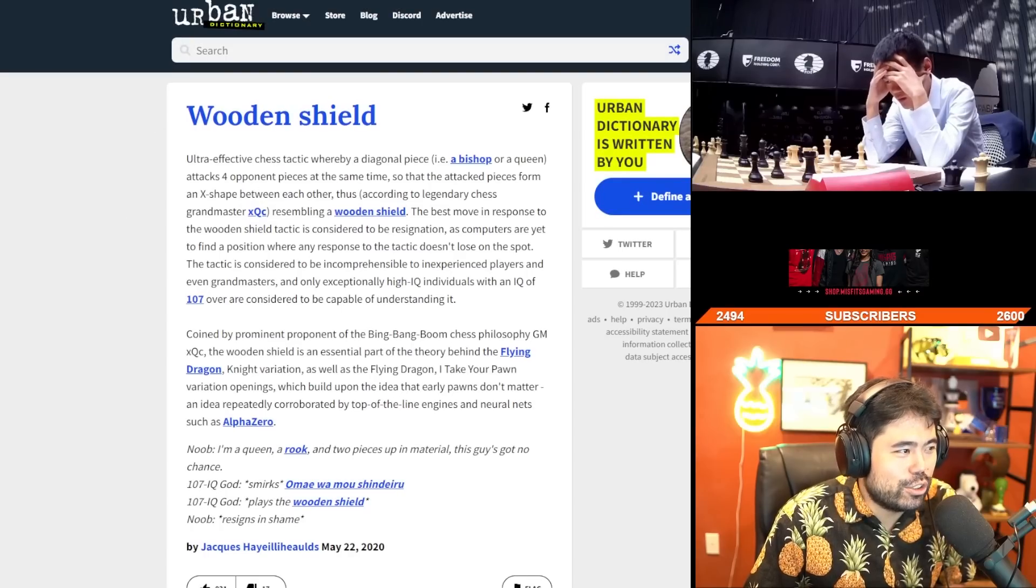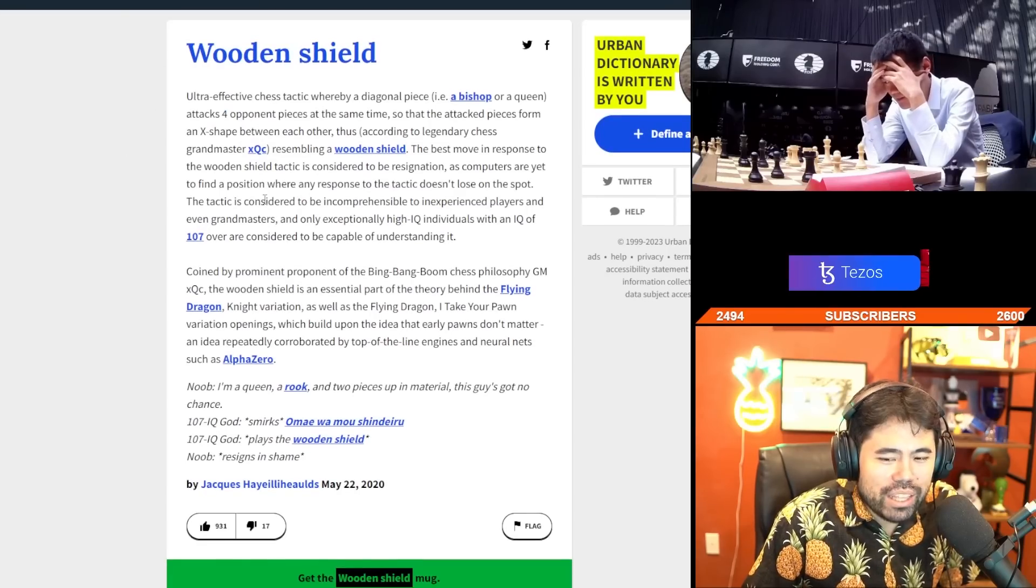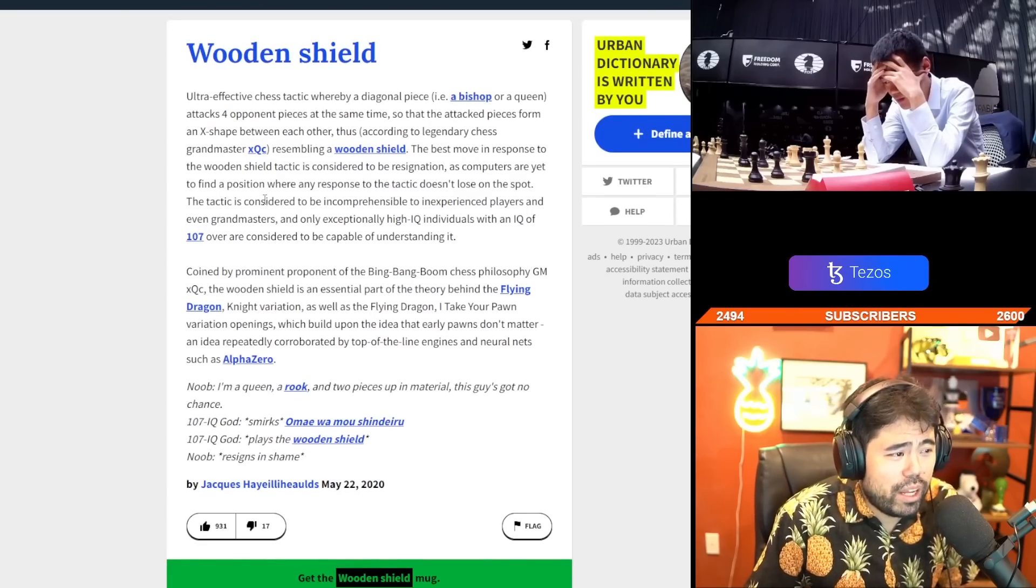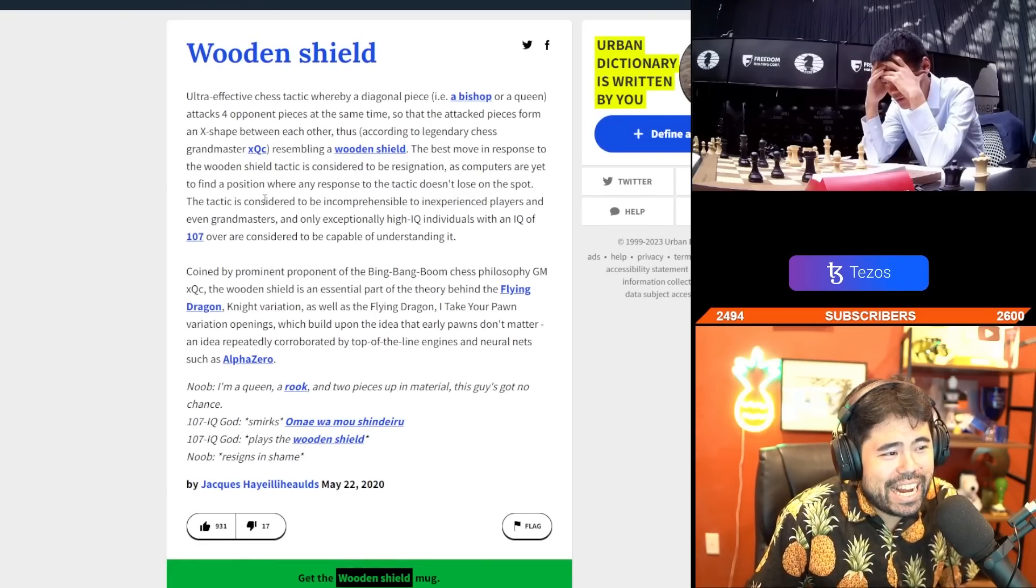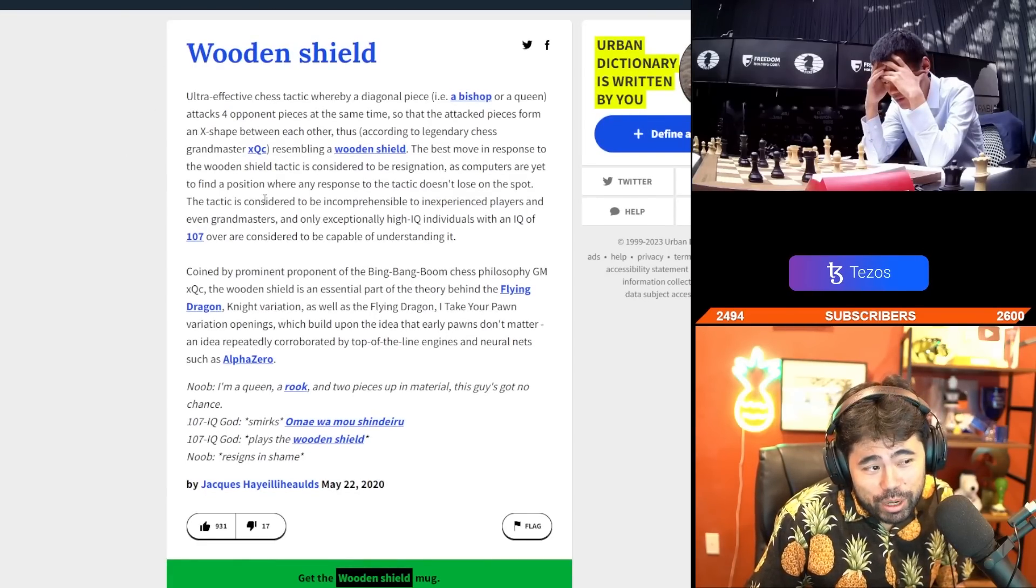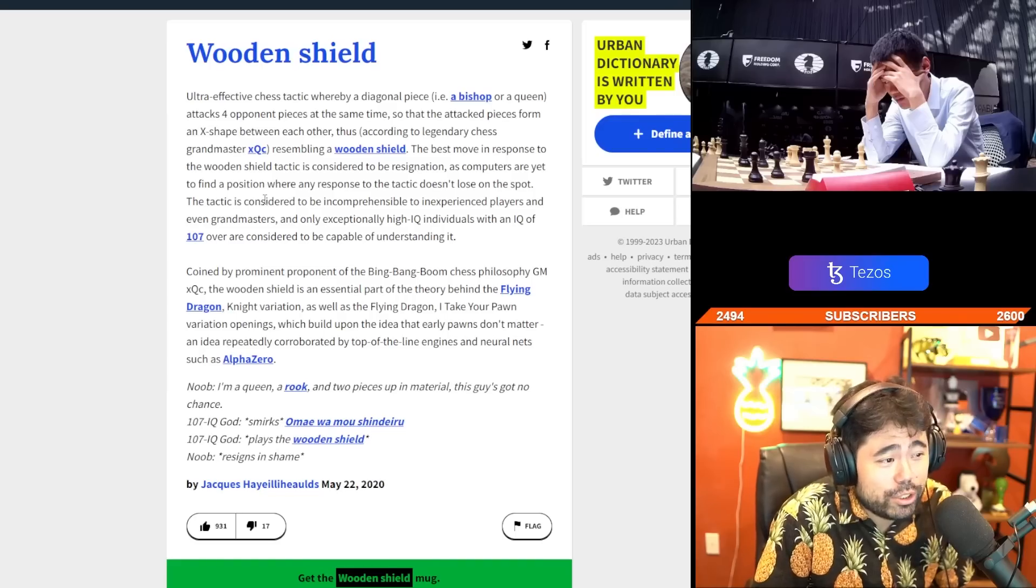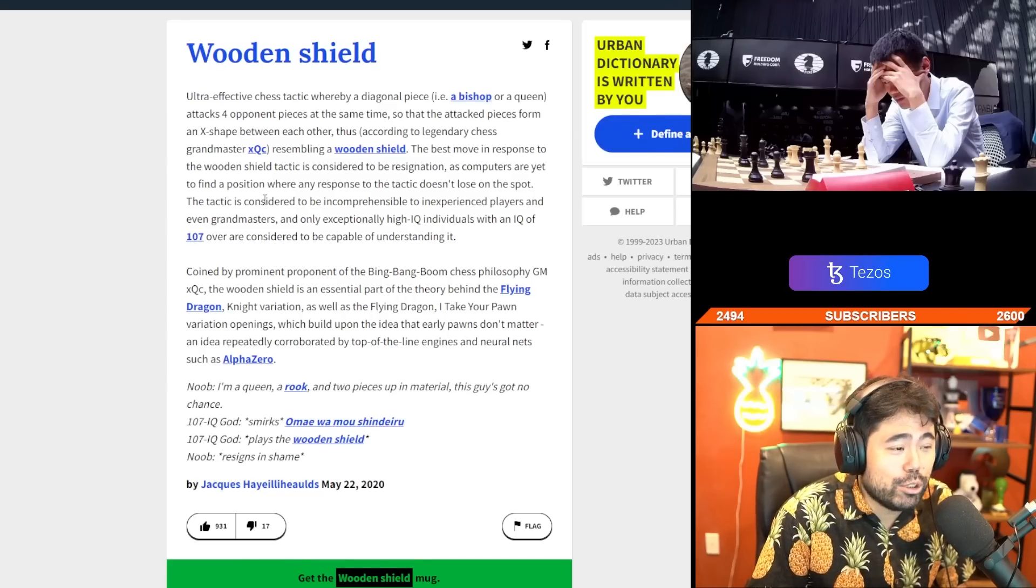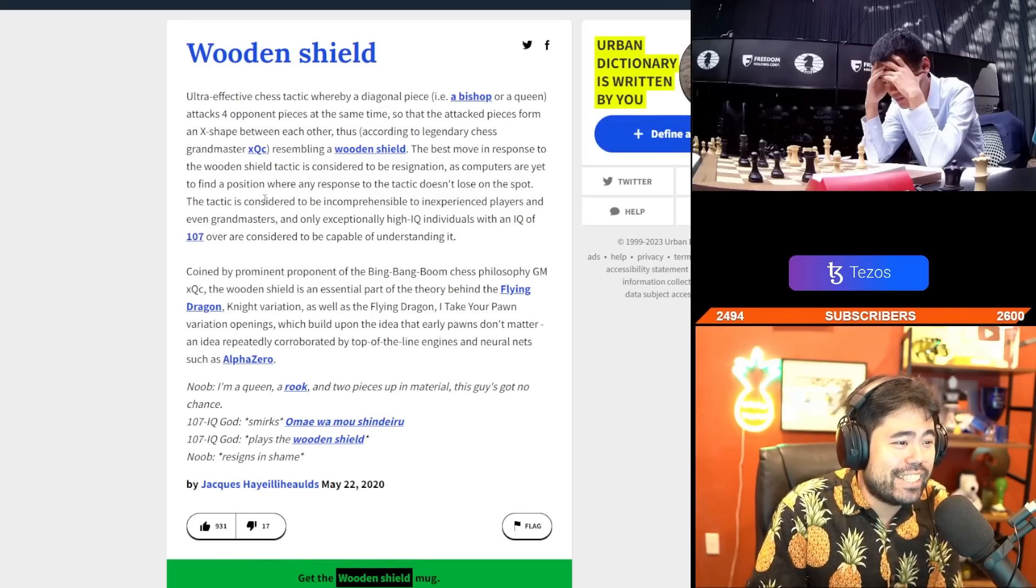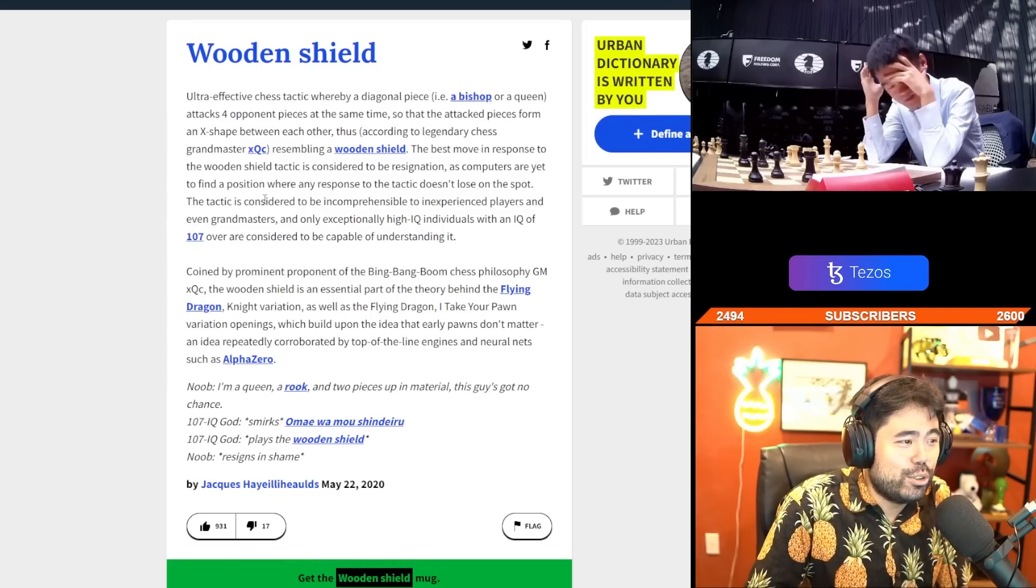The best move in response to the wooden shield tactic is considered to be resignation, as computers are yet to find a position where any response to the tactic doesn't lose on the spot.